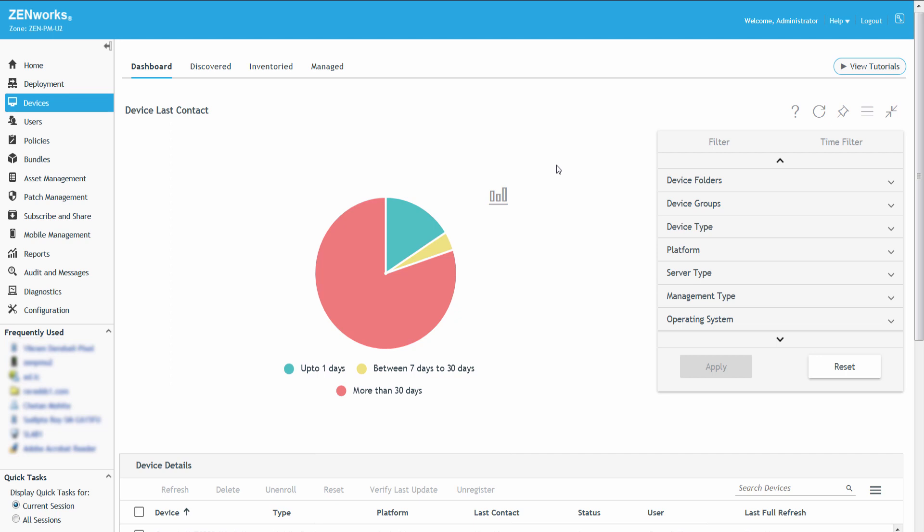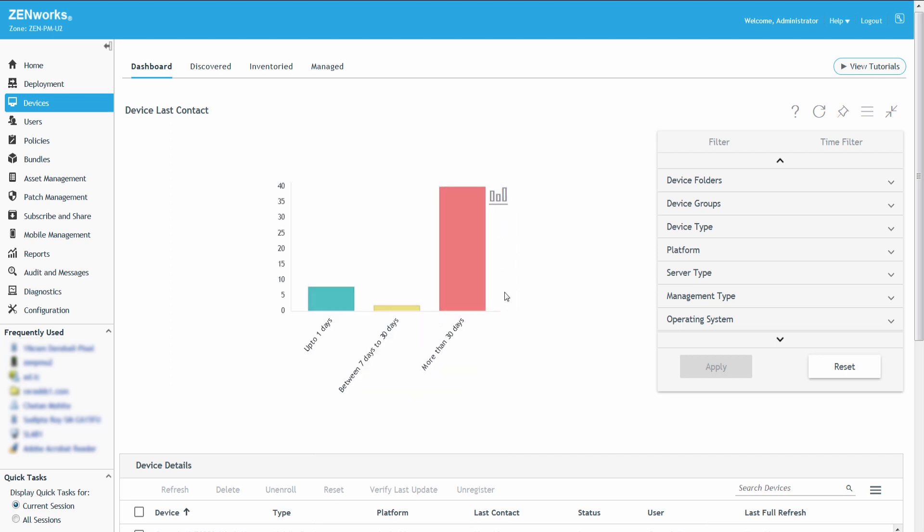To view the data in a bar chart format, Roger clicks the Chart Type icon and selects Bar Chart. In like manner, he can also change the chart type to the Donut format.